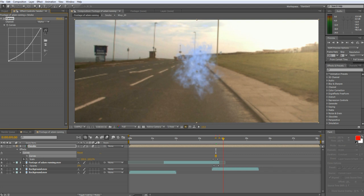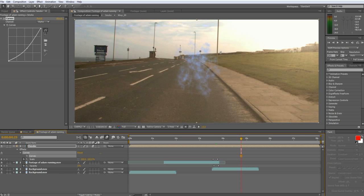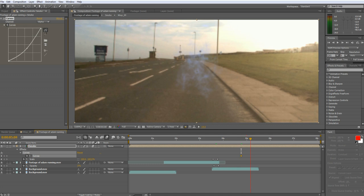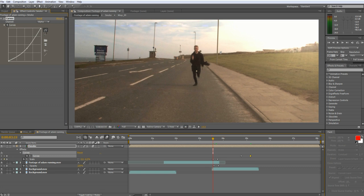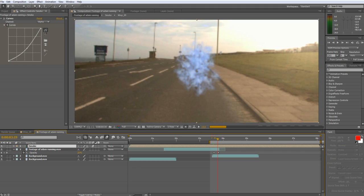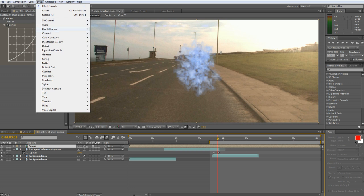Now make two keyframes. The first one we're going to leave and the second we're going to drag the curves effect down until the smoke disappears. After a little tweaking you can get the look that you're looking for.